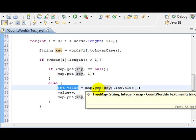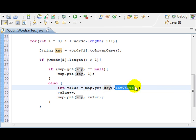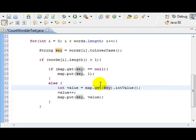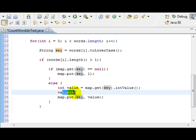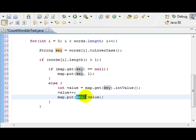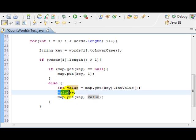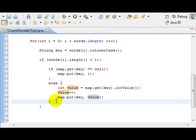So, once we get this, we increase about one. That's why the value plus plus. Once we increase it, we take that key, we put it back, and we put the new value in, which is this. So, that's great.